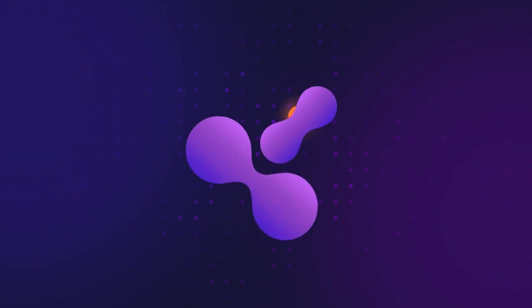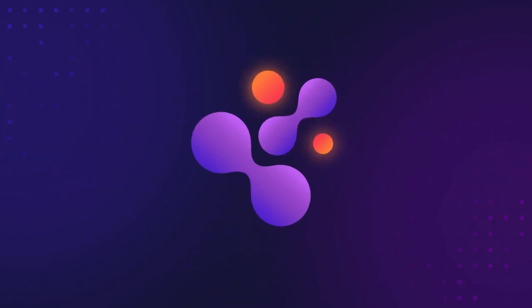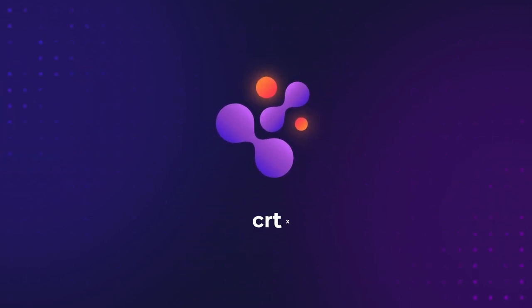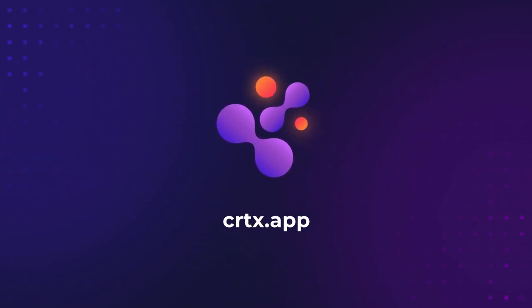Learn more and sign up for updates at CRTX.app.